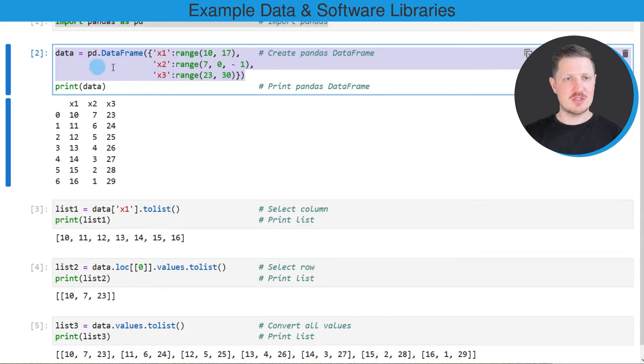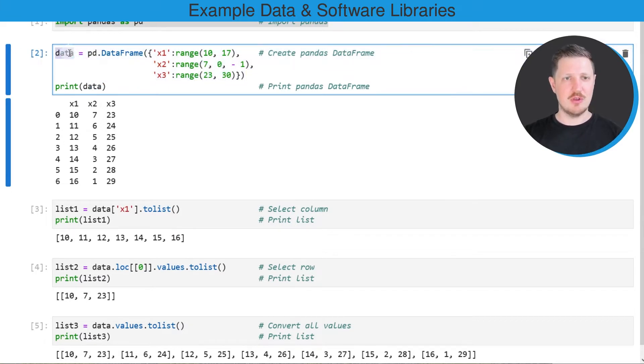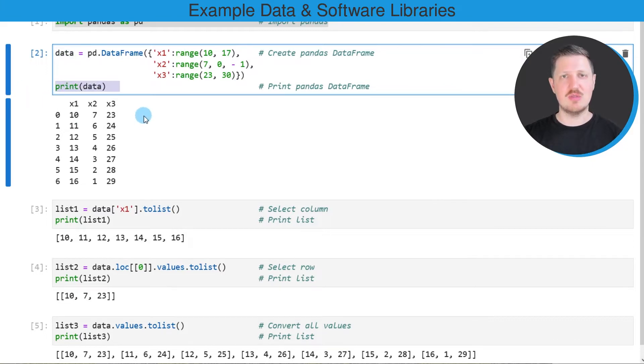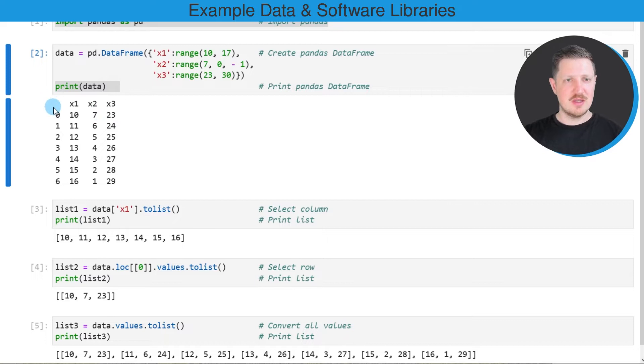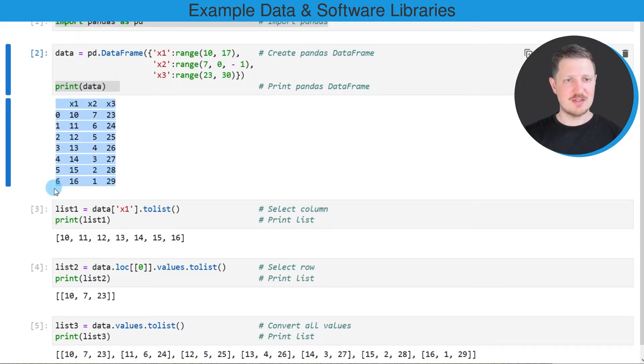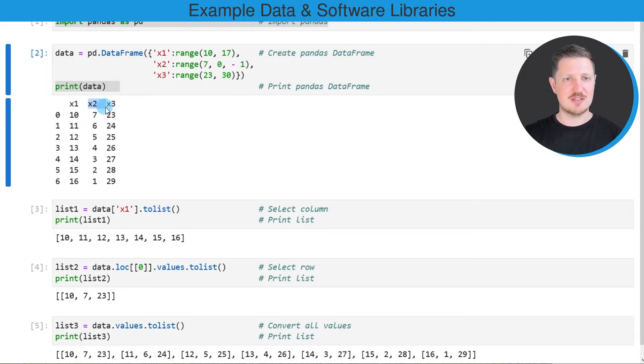In the first lines of this box I'm creating a new data frame called data and then I'm using the print function to print this data frame below the code box. As you can see our example data frame contains seven rows and the three columns x1, x2 and x3.